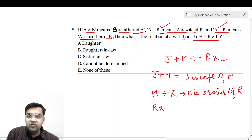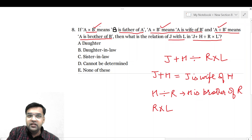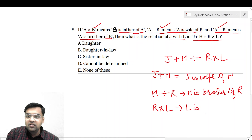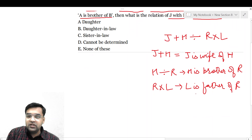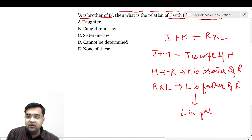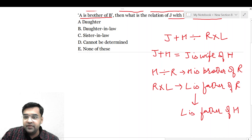Next हमारे पास R into L — into का relation है कि B is father of A — तो यहां से आएगा: L is father of R। तो L अगर R का father है, और H उसका brother है R का, तो यहां से क्या आएगा कि L is father of H also, because H and R are brothers।